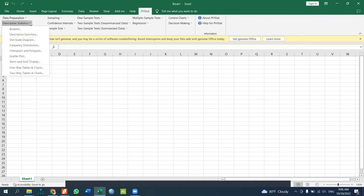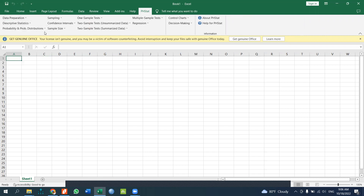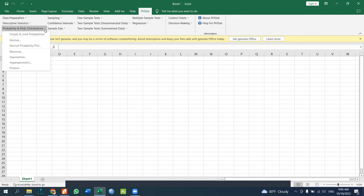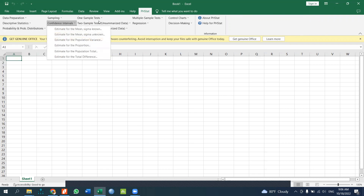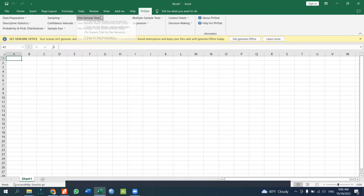PHStat's menu includes features such as descriptive statistics, probability distributions, confidence intervals, and one-sample tests.